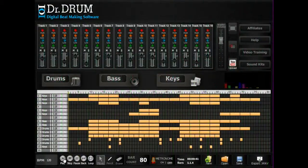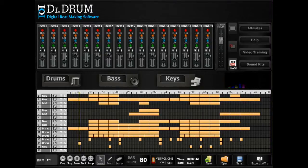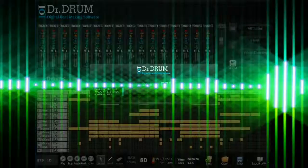Bring it all together on our 16-track sequencer where you can copy, move, edit, and delete bars, then tweak each setting for that perfect sound. You'll be making sick beats in no time.